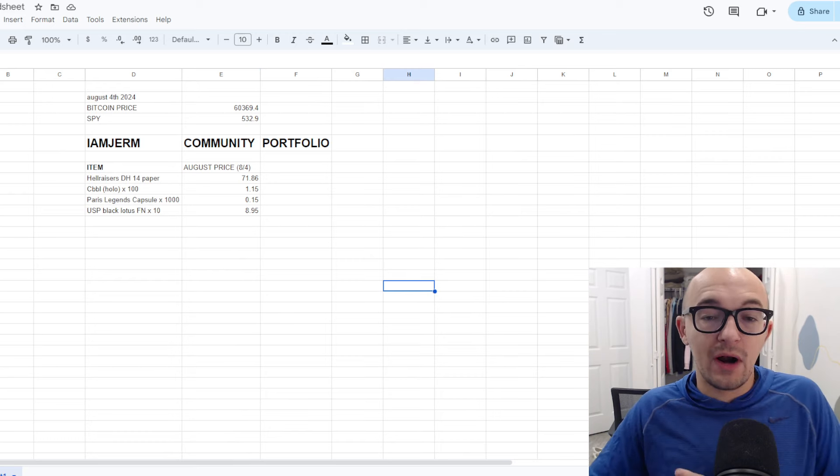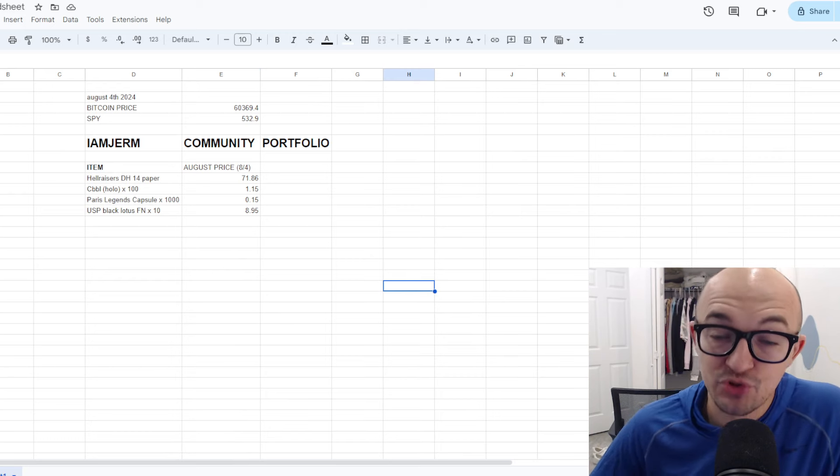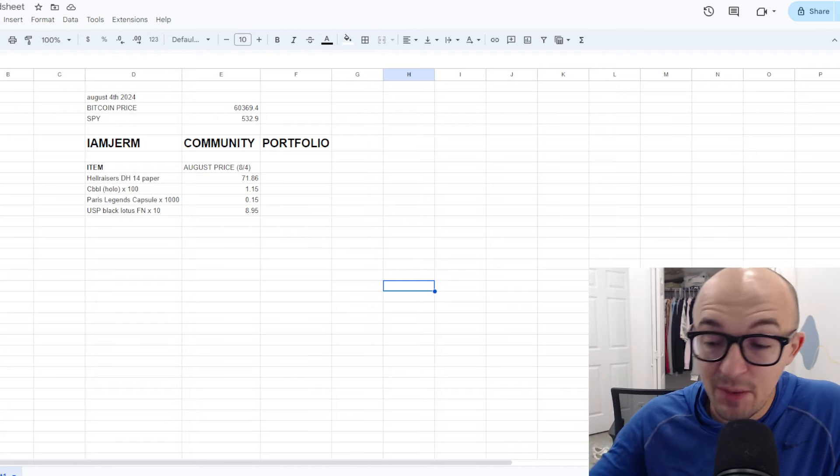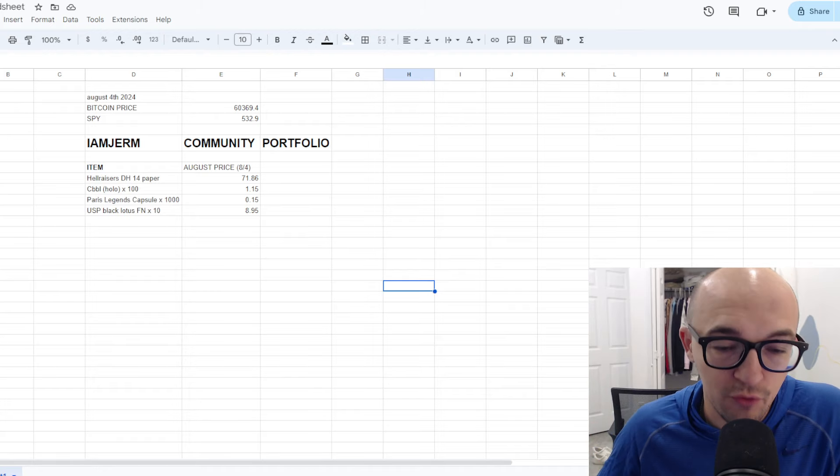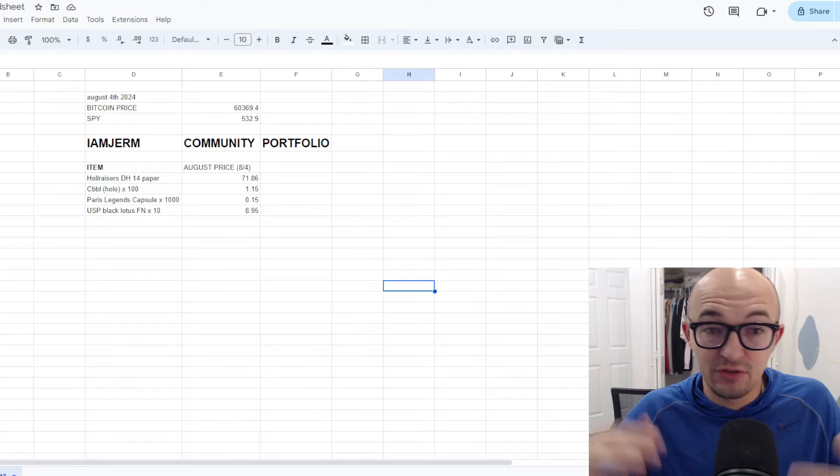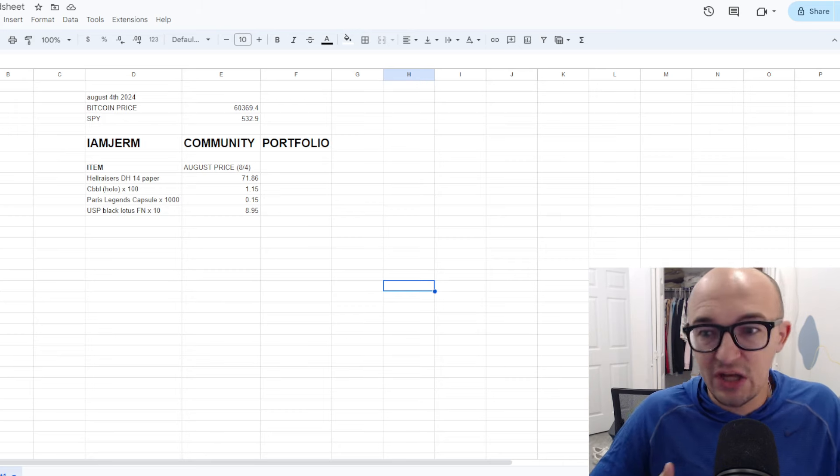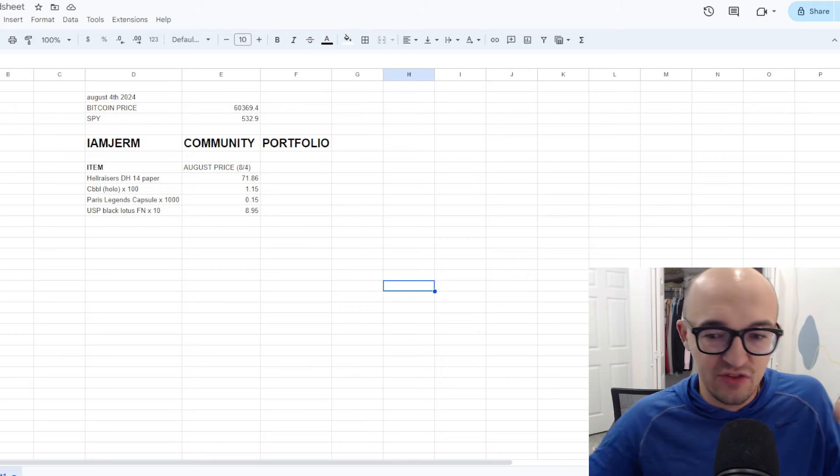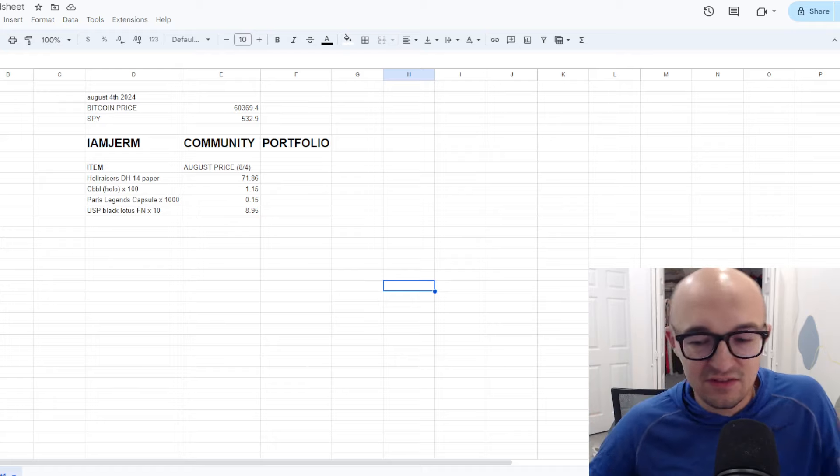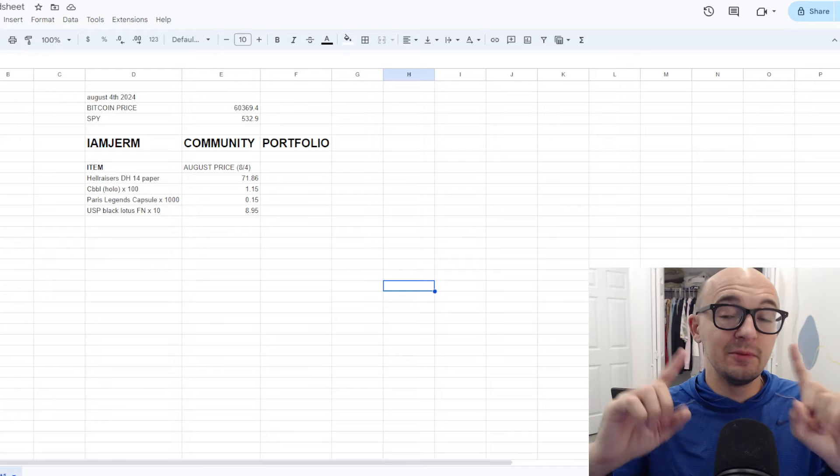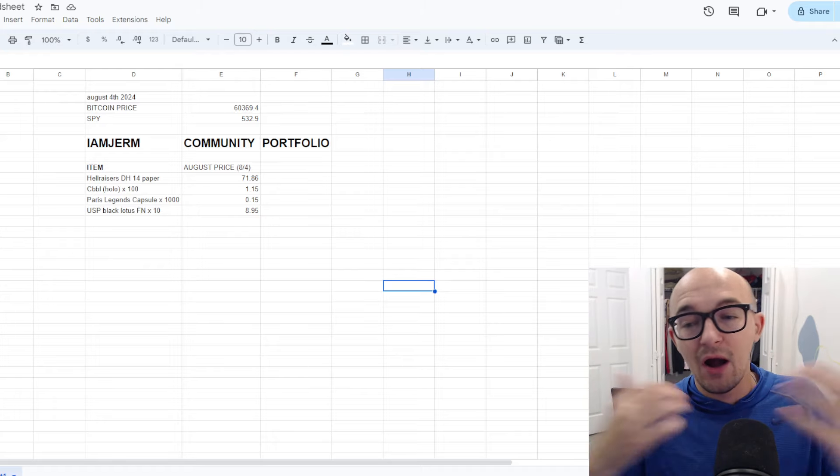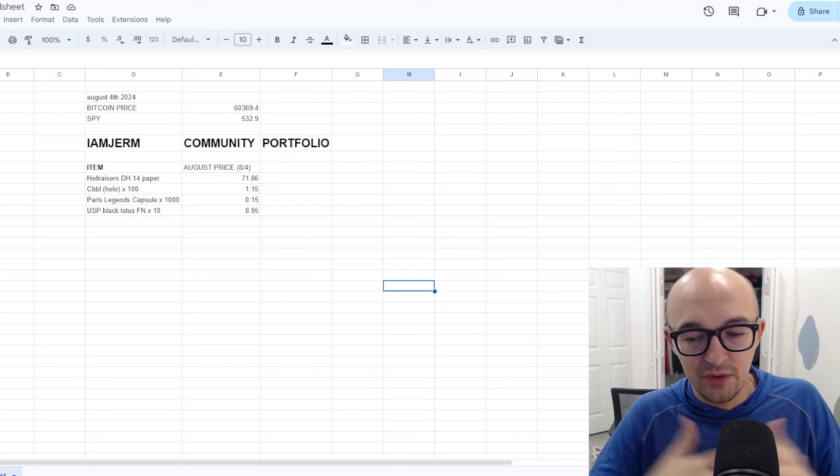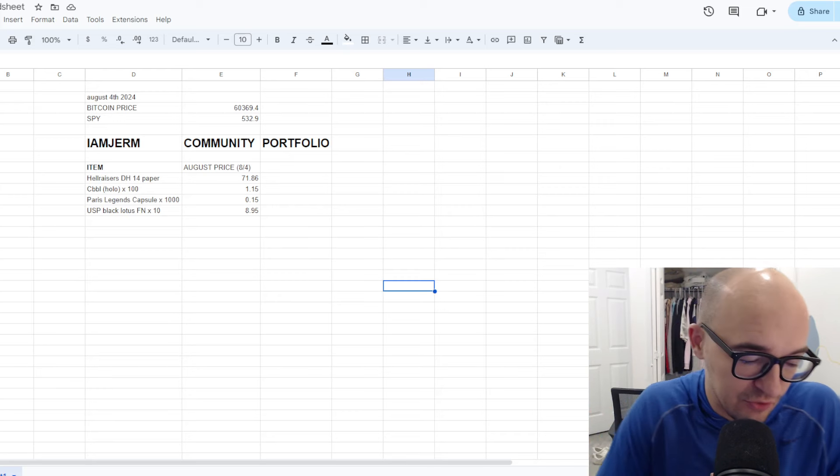We have the USP Black Lotus factory new times 10, and those are going to be $8.95. But again, this is all of the legitimate CS2 item submissions that we got for the first round of this. So these are the four items that we're going to be starting out with. And again, I will track the prices in September, see how this portfolio continues to grow over time. If we want to make changes, like if you guys vote on, hey, we should sell this, or we should buy this, or we should exchange this, or we should get this instead.